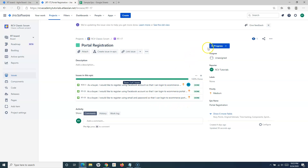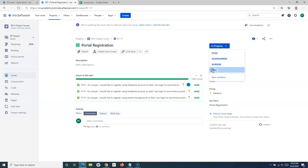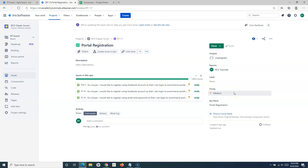When you customize the workflow, once all the issues are done the epic will be marked as done as well. But if your workflow doesn't support automatic closure of the epic once all child issues are completed, you can simply open the epic and change the status to done manually. In terms of process, you have to follow the closure of all issues within the epic first — done and accepted — and then mark the epic as done either manually or through workflow customization.